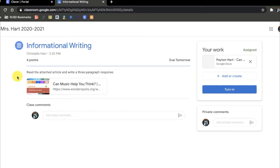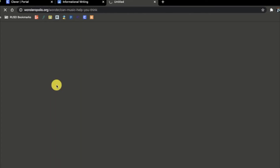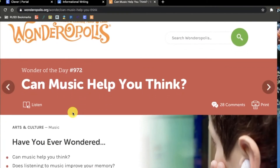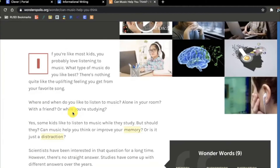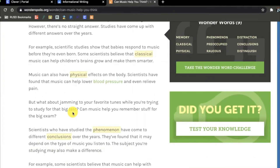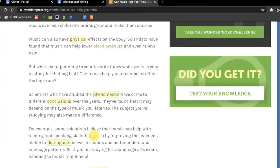First, read the directions. The teacher is asking me to read the attached article and write a three-paragraph response. So I will first open up the article, read the entire article, and then close the tab when I am finished.